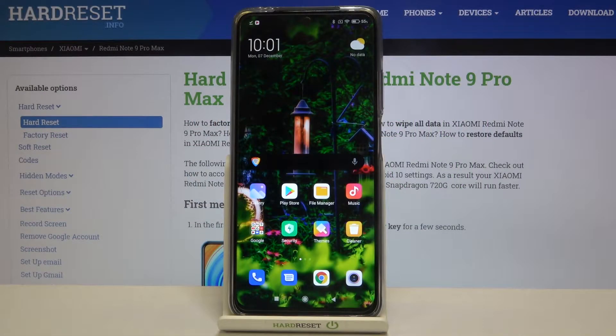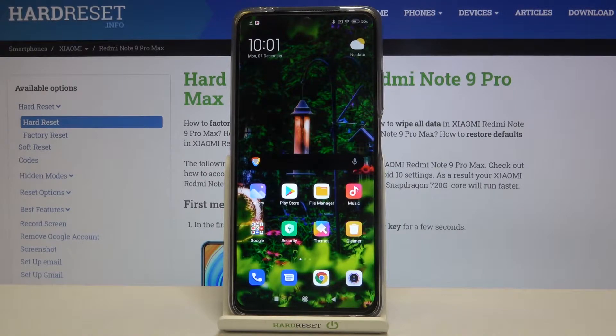Hi everyone, here we've got the Xiaomi Redmi Note 9 Pro Max and let me show you how to change date and time on this device.